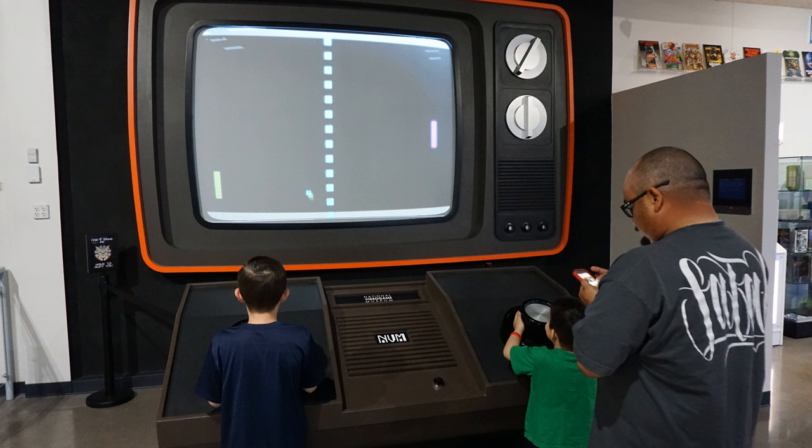Video game culture is a worldwide new media subculture formed around video games and game playing. As computer and video games have increased in popularity over time, they have had a significant influence on popular culture. Video game culture has also evolved over time hand-in-hand with internet culture as well as the increasing popularity of mobile games. Many people who play video games identify as gamers, which can mean anything from someone who enjoys games to someone who is passionate about it. As video games become more social with multiplayer and online capability, gamers find themselves in growing social networks. Gaming can both be entertainment as well as competition, as electronic sports is becoming more widely accepted. In the 2010s, video games and discussions of video game trends can be seen in social media, politics, television, film and music.